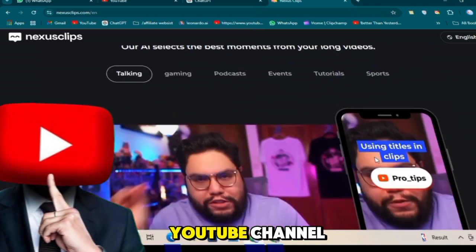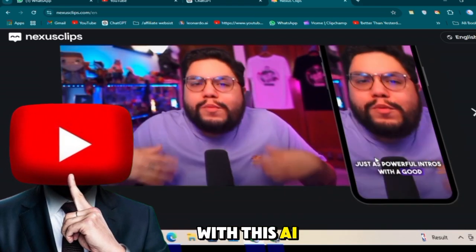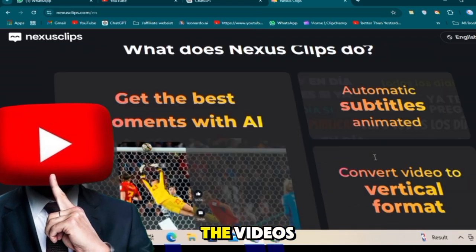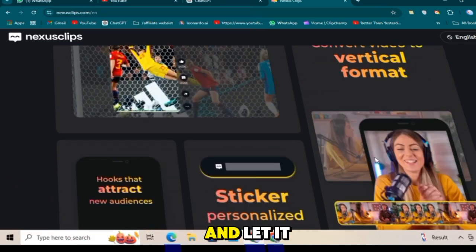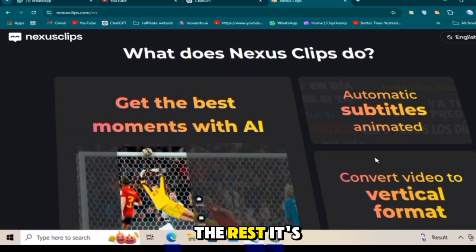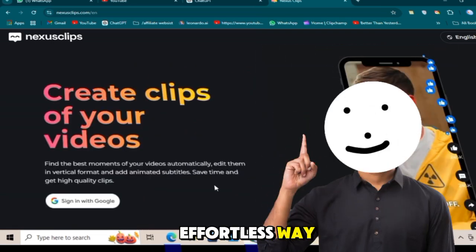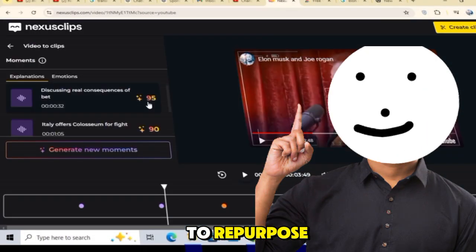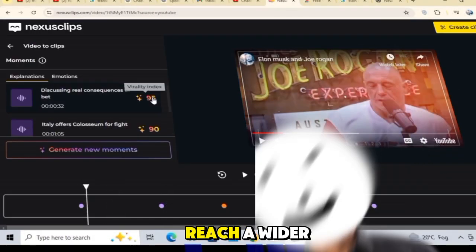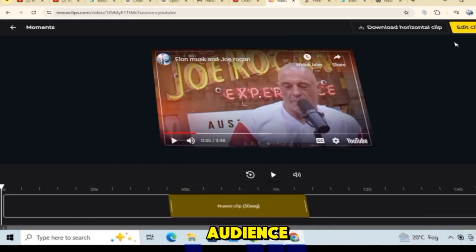Just connect your YouTube channel with this AI tool. Select the videos you want and let it do the rest. It's an effortless way to repurpose your content and reach a wider audience.